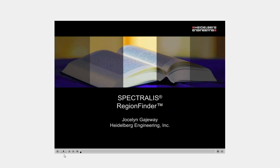Welcome everyone to the Heidelberg Engineering Academy. Thank you for joining our course, Spectralis Region Finder, presented by Jocelyn Gageway. My name is Eva Kroniker, and I'll be your moderator today.